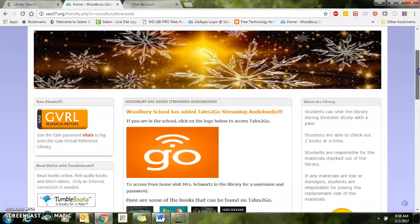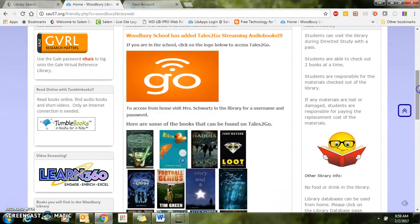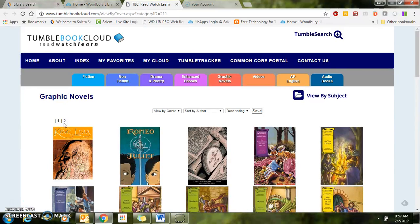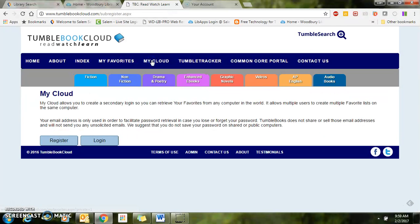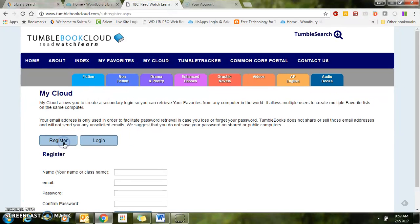From the main page, if you scroll down a little you'll see TumbleBooks — click on that. You then want to go to My Cloud and click on Register.